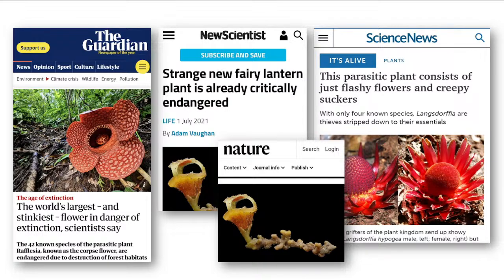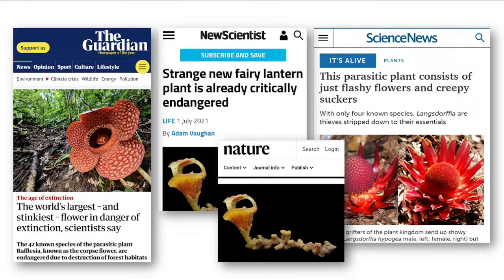Some of our work has been shared with international audiences around the world. Our work in the Philippines was in Rappler, and we've also been in other news channels. People must know about the importance of the work we do. The paper we published with Professor Pak Argus and colleagues from around Southeast Asia was in news channels all around the world, which is important because it shows people how special these plants are and how important it is that we look after them.